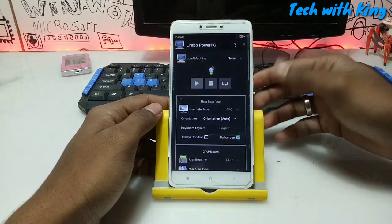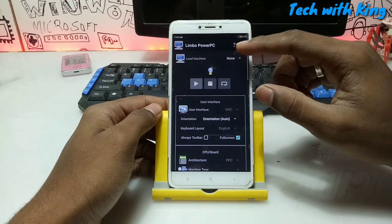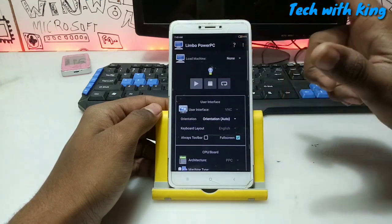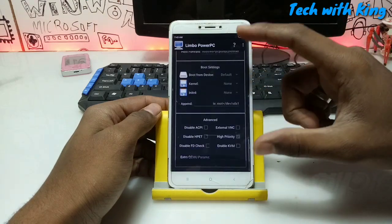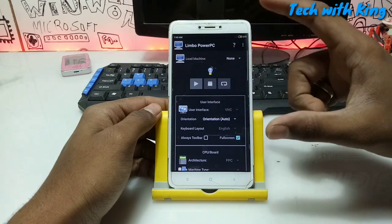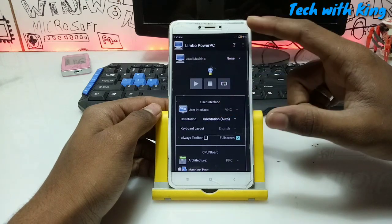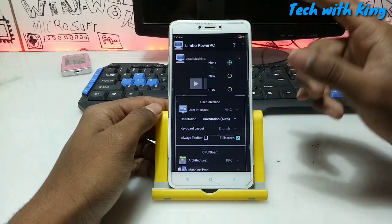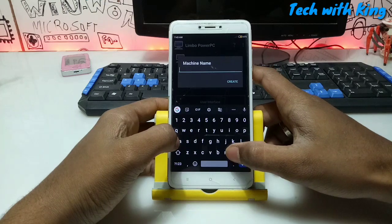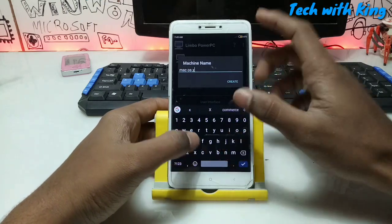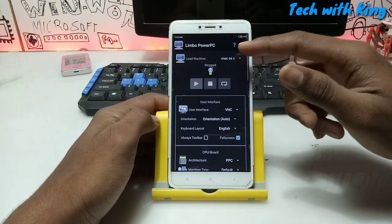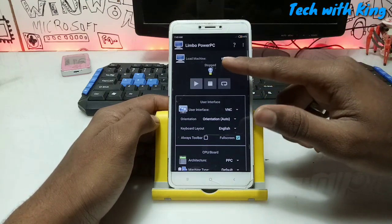Open the Limbo Power PC application. As you can see, I have opened it. First, select "None". You have to do all the settings in Limbo Power PC that I am doing. If you have not done the proper settings according to your phone configuration, it may get stuck or crash. First of all, click "New PC" and create a machine named Mac OS X. I have clicked Mac and created the machine as Mac OS.